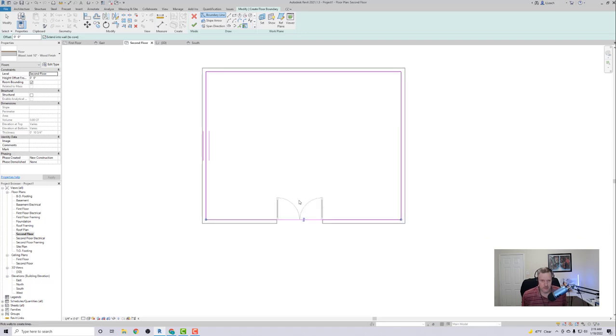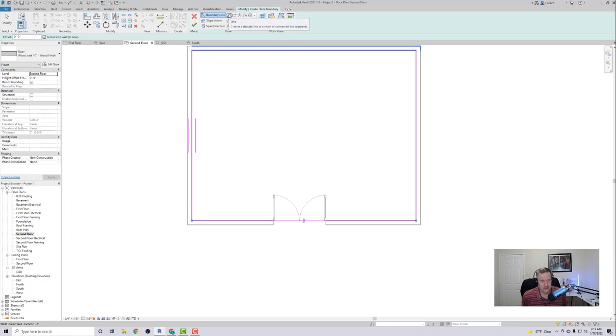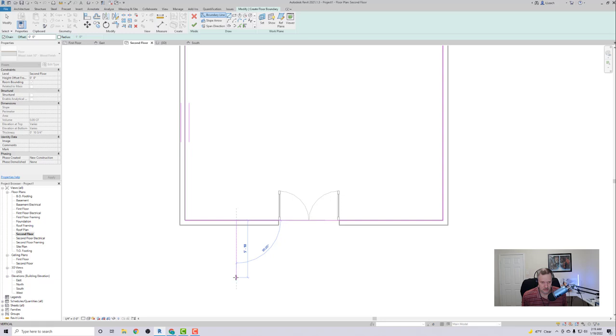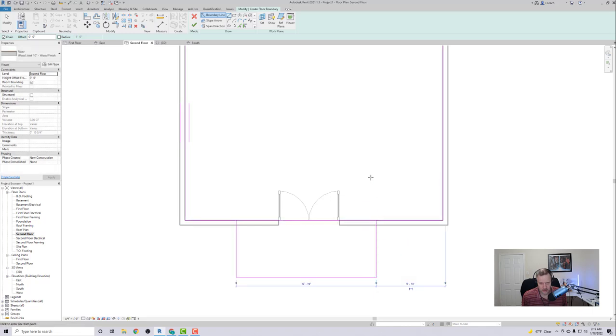But now I want to add a little floor that goes out to the balcony. So I'm going to click on the Line tool here and I'm just going to create kind of a balcony landing out here. I'll go all the way up to this inside line here.